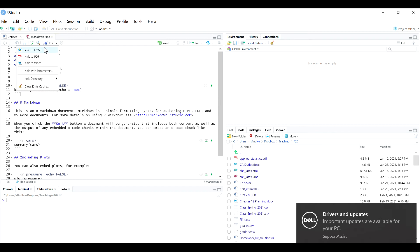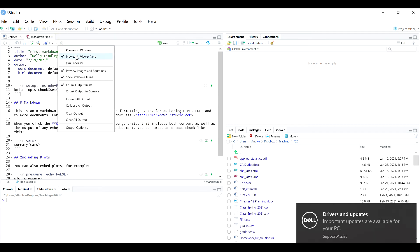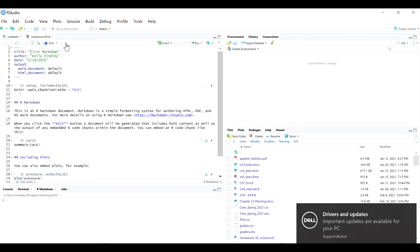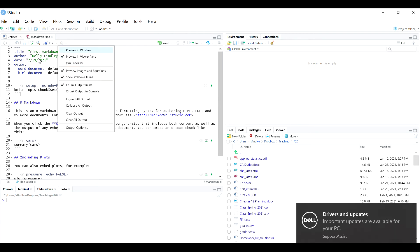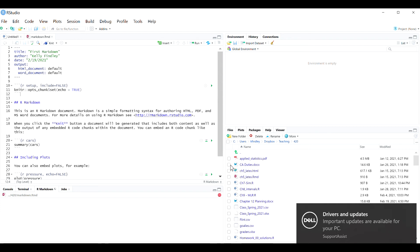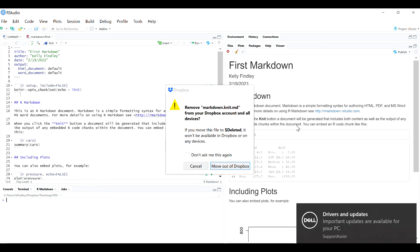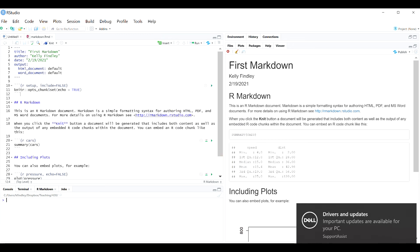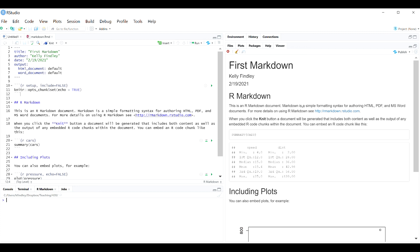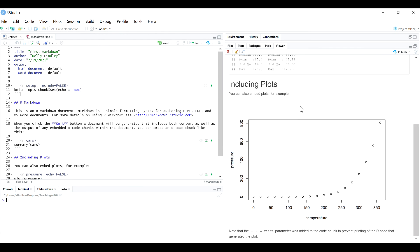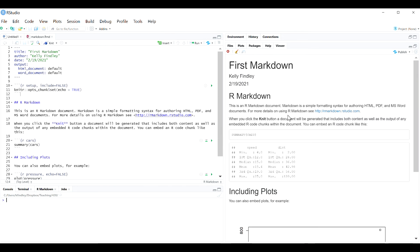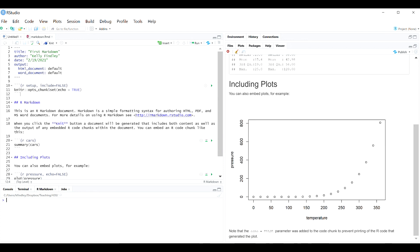You can also knit to an HTML directly in your viewer pane, which is really convenient. From the cogwheel, if you choose "Preview in Viewer Pane," I can knit to an HTML and the result will show up right over here in the viewer pane. This is the same output — it's just HTML. And this is also nice because as I code my way through, it's easy to knit directly over here until I'm ready to be done.